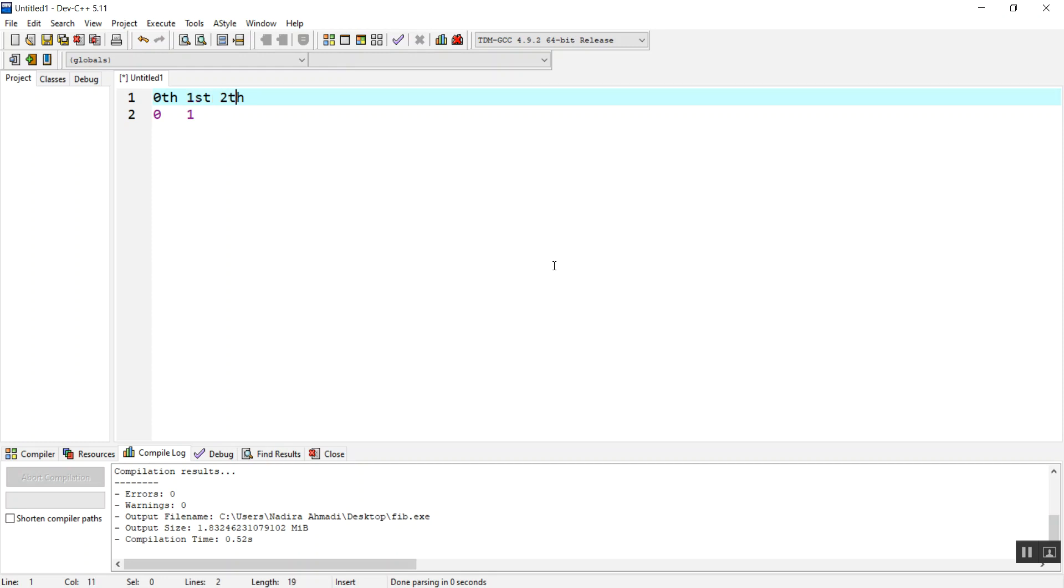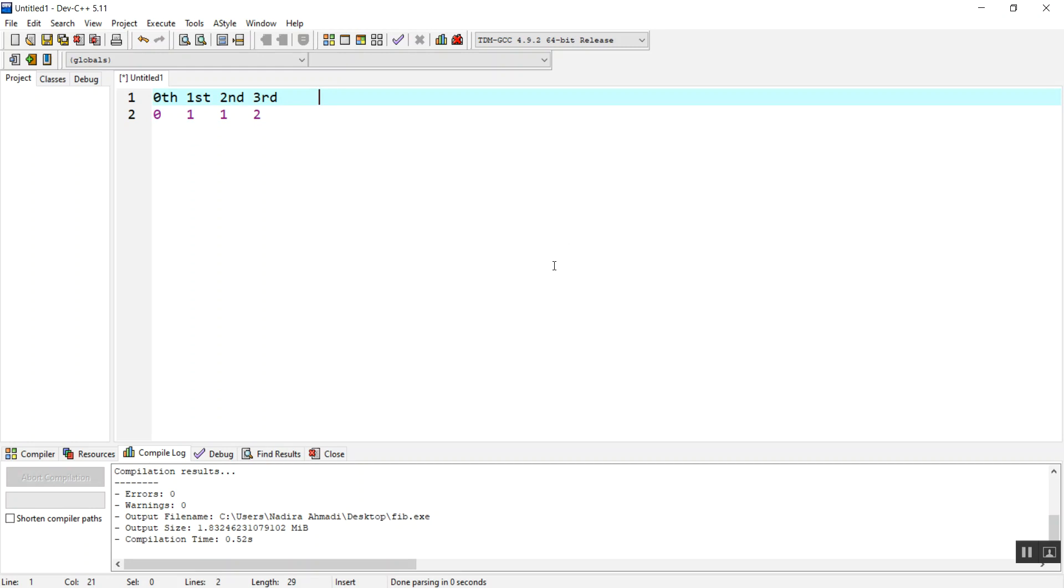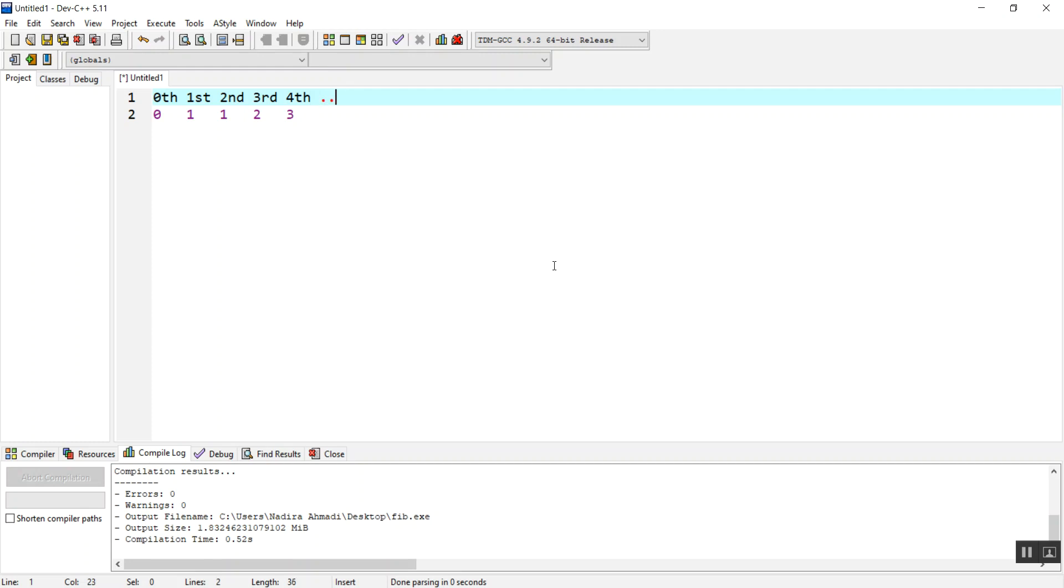The third will be one plus one, which equals two. The fourth will be one plus two, which is three, and so on. So guys, we are going to make a program which is going to find out the nth Fibonacci number.